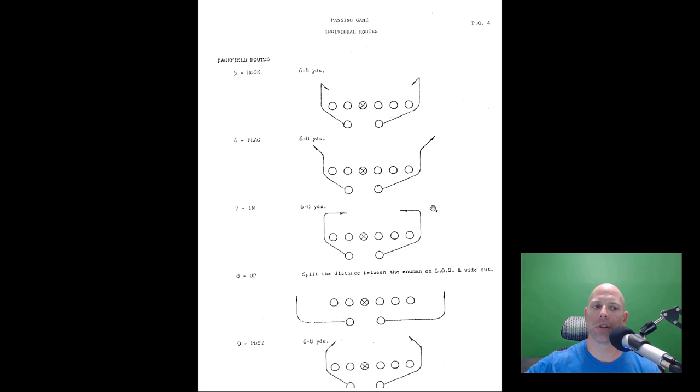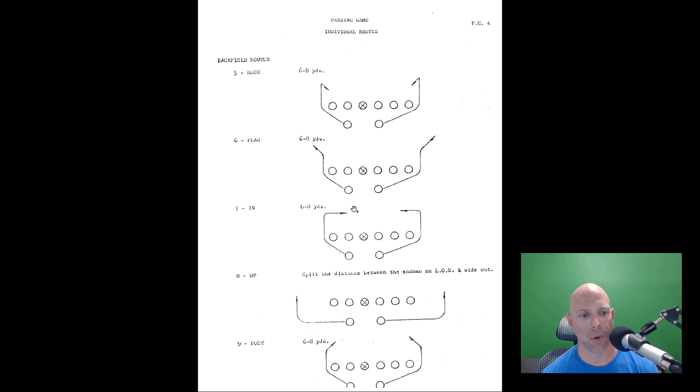Backfield routes: zero is a flare, one is a check-down hook route, two is a flat or shoot, three is a circle route coming around over the tackle area, four is a fan. Odd numbers are always inside-breaking, even numbers are always outside-breaking. Five is a hook coming outside the tackle box at six to eight yards. Six is a flag - run six yards up like a seam route then bust to a corner route, breaking at six to eight yards.